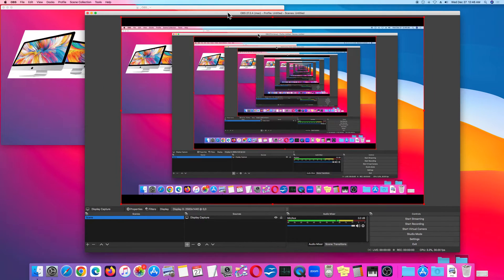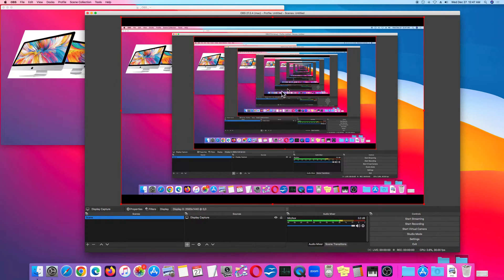Let me give you an example. If you have the OBS window open, you can click Start Recording and Stop Recording. However, you get feedback.